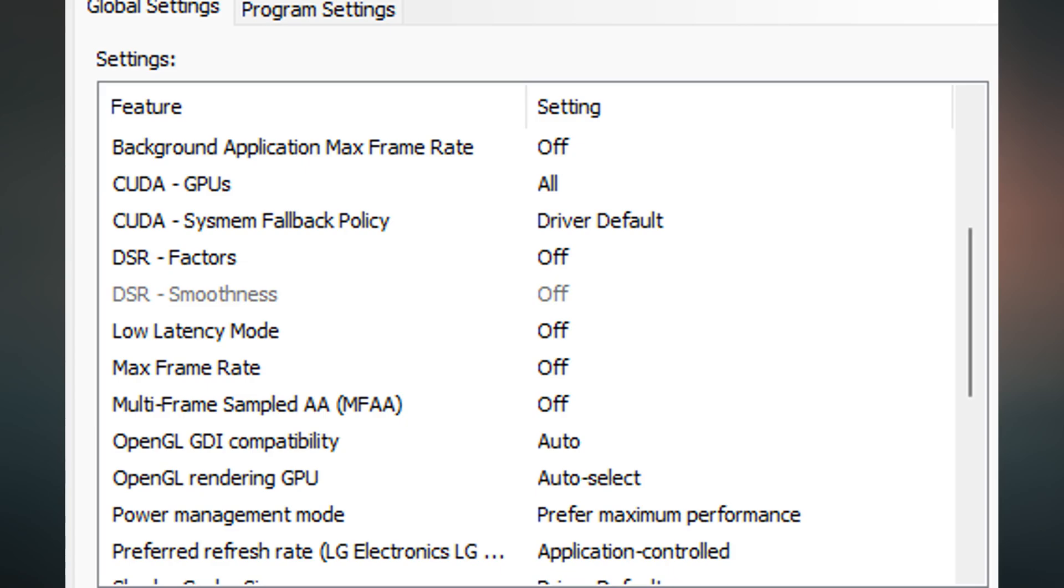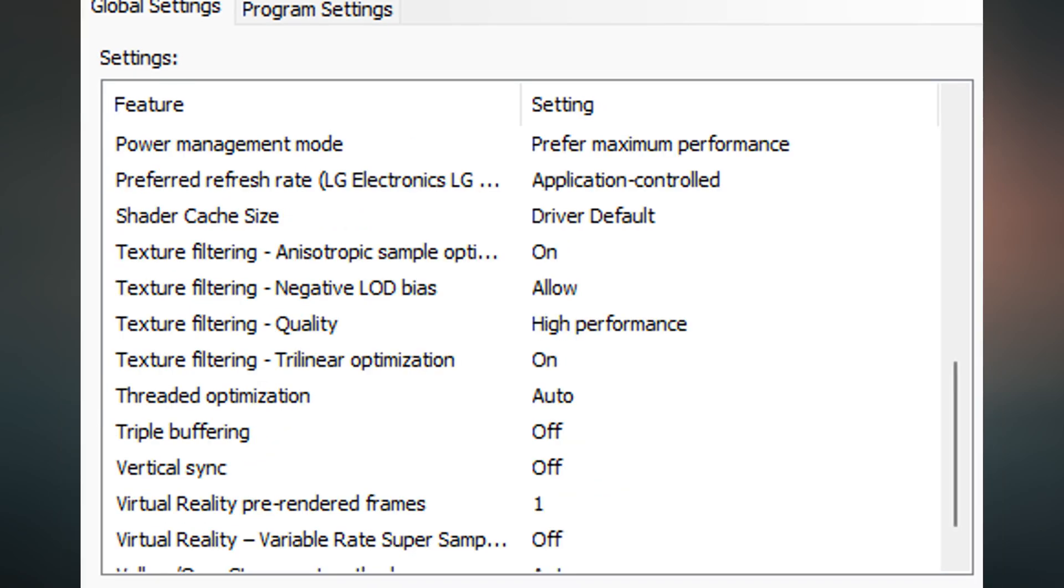Now believe it or not, having the low latency mode set to off is actually better for you. This will enable you to get the best input lag. This is because the way that the GPU and CPU handle the game, off will give you the best input lag and the best FPS. Next up we have power management mode. Make sure you change this to prefer maximum performance.